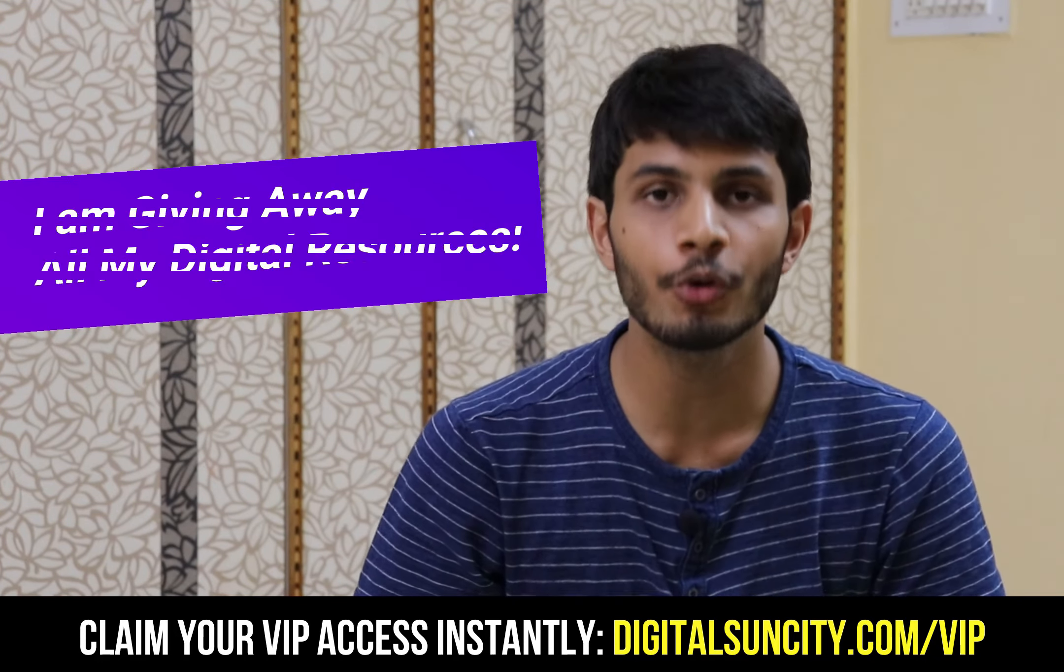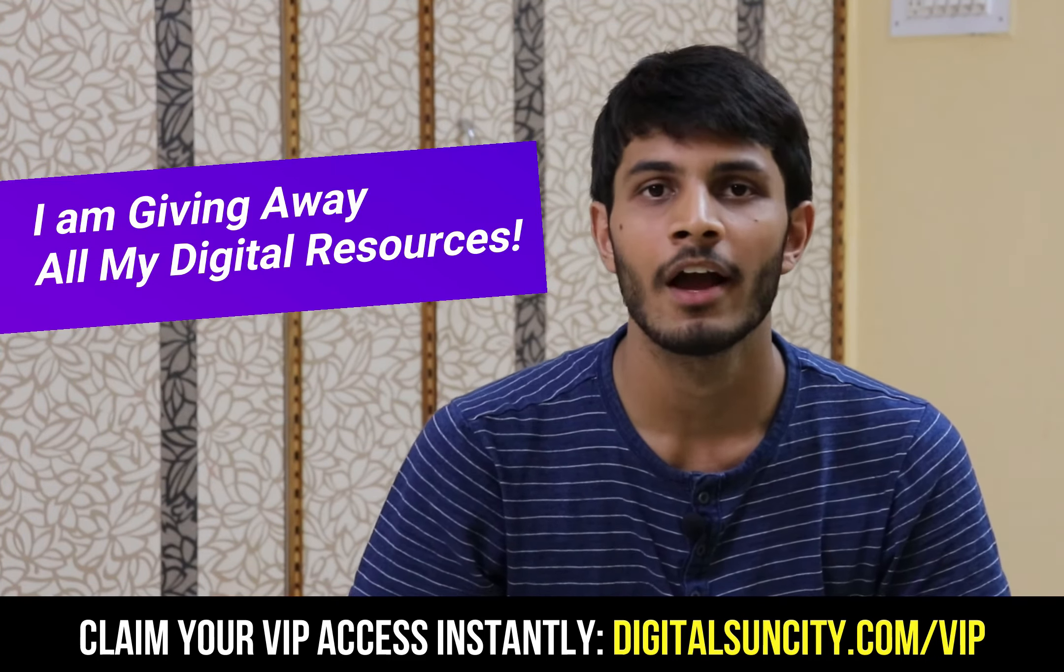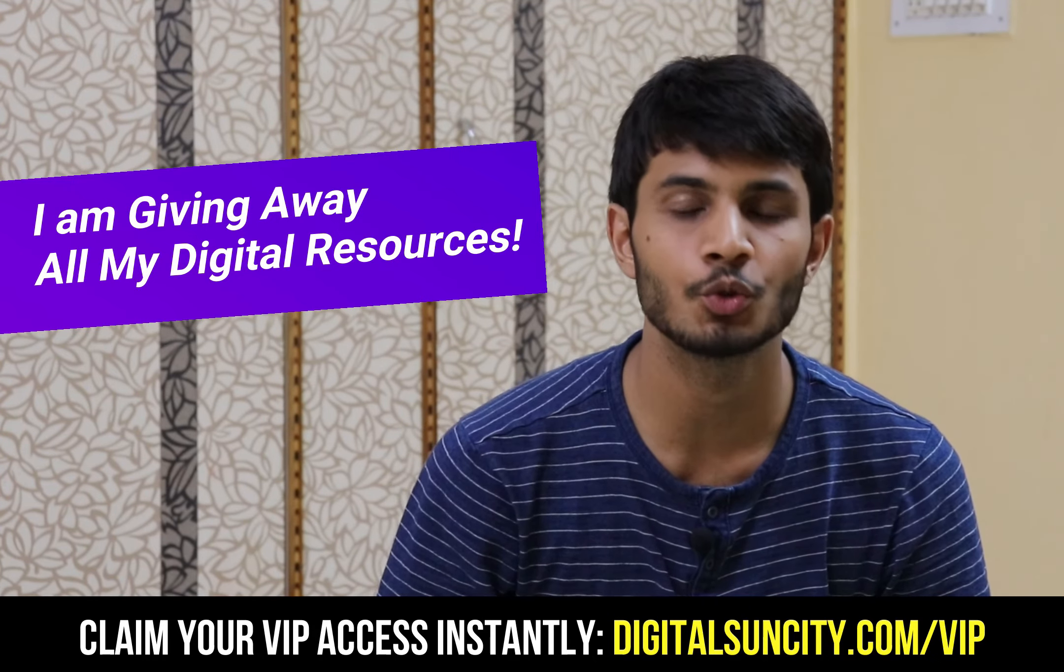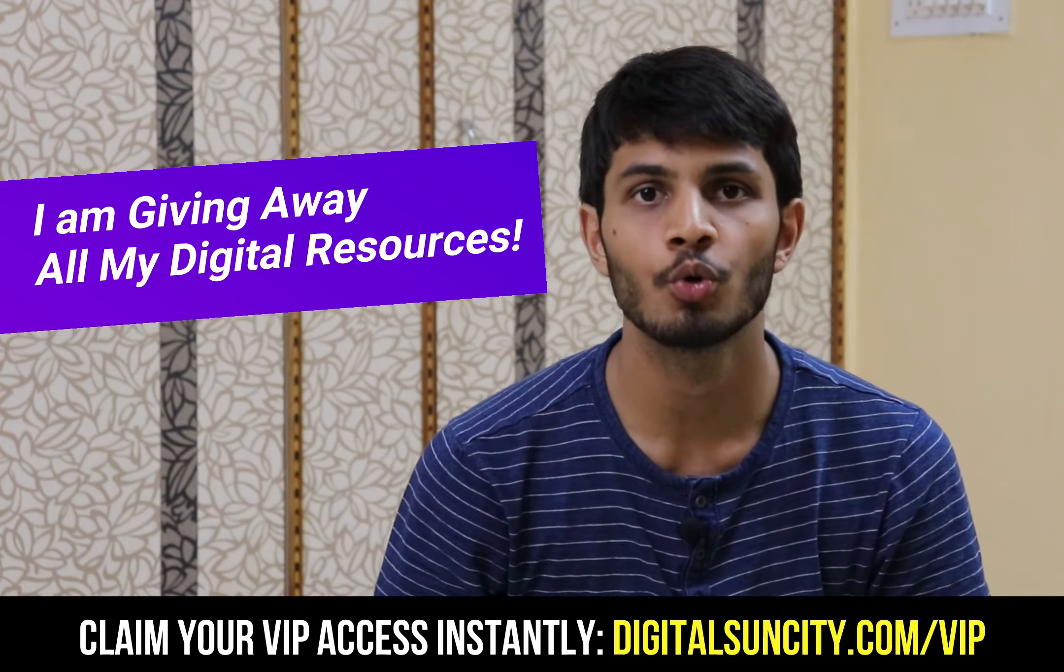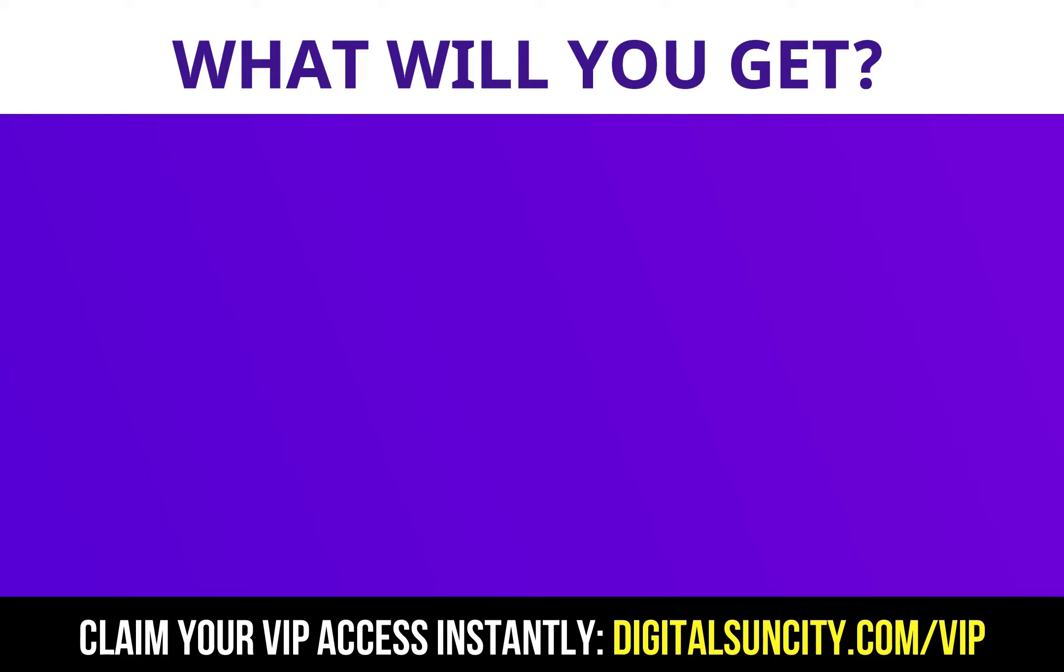Hey, before you quit, I have an amazing offer for you. I am giving away free access to all of my digital resources to all of my viewers. These digital resources can be divided in two types.